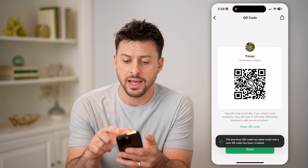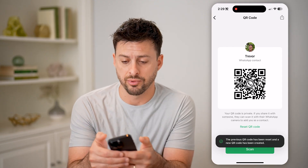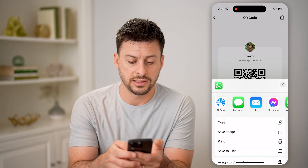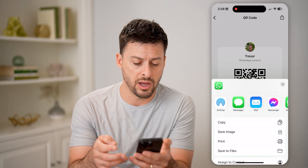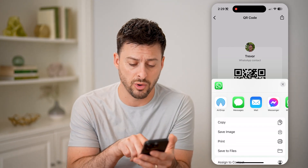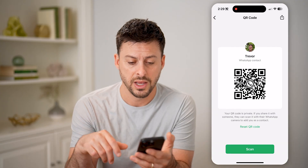I can tap on the share icon at the top right, and I can text it, email it, save that specific image, or print it, or anything like that.